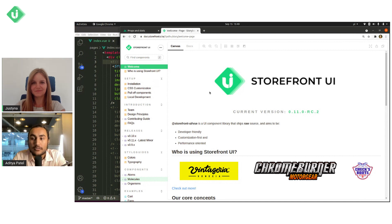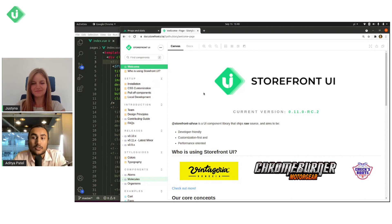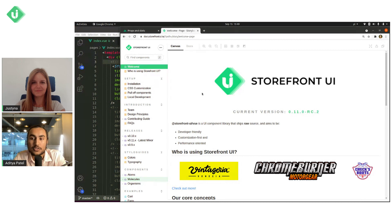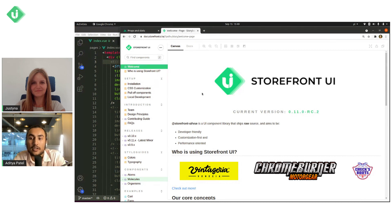Welcome back to another Storefront UI video tutorial. Today we have Vue Storefront core team member Yastina with us, who's going to be diving deep into how to use slots and props in Storefront UI.